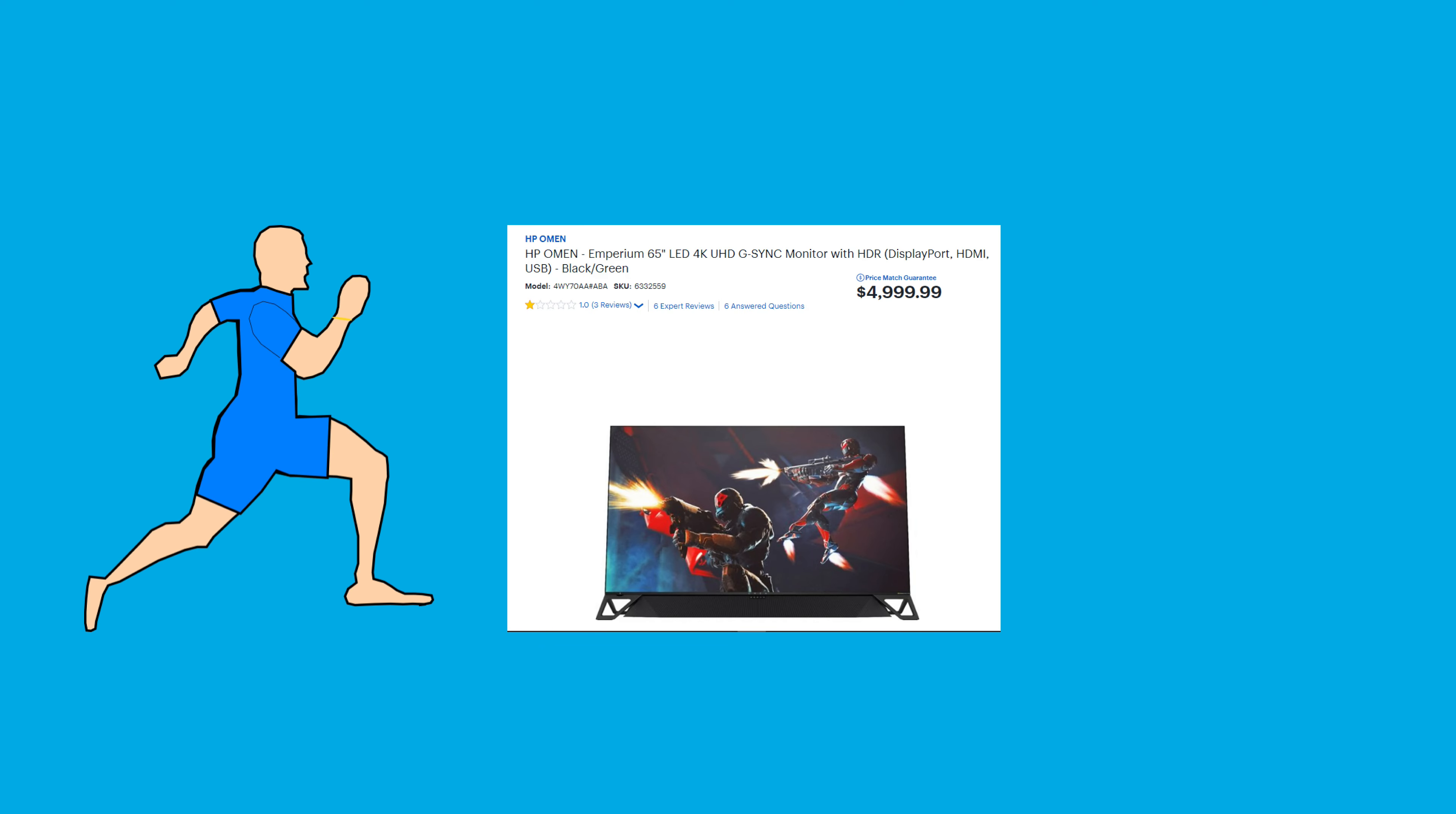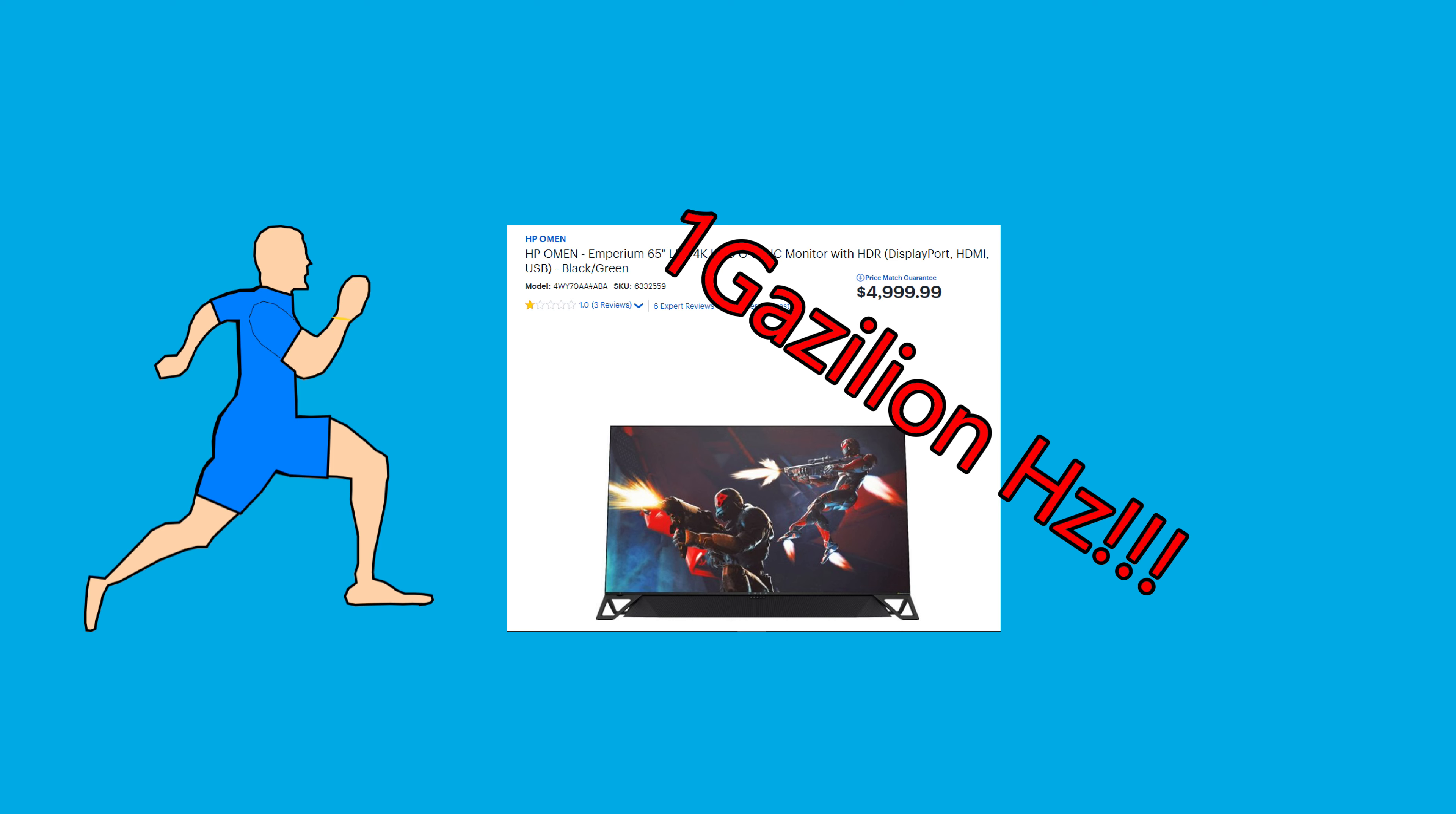So you went out and bought one of those fancy new monitors on Black Friday with a really high refresh rate, but you take it home and set it up and nothing looks any different. Turns out there's actually two things you need to do in order to get the most out of your new monitor, and in this short video I'm going to tell you what you need to do.